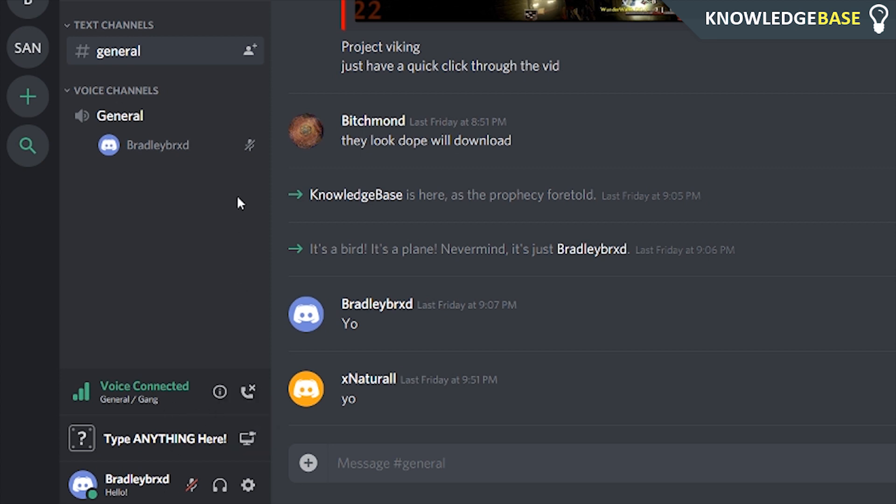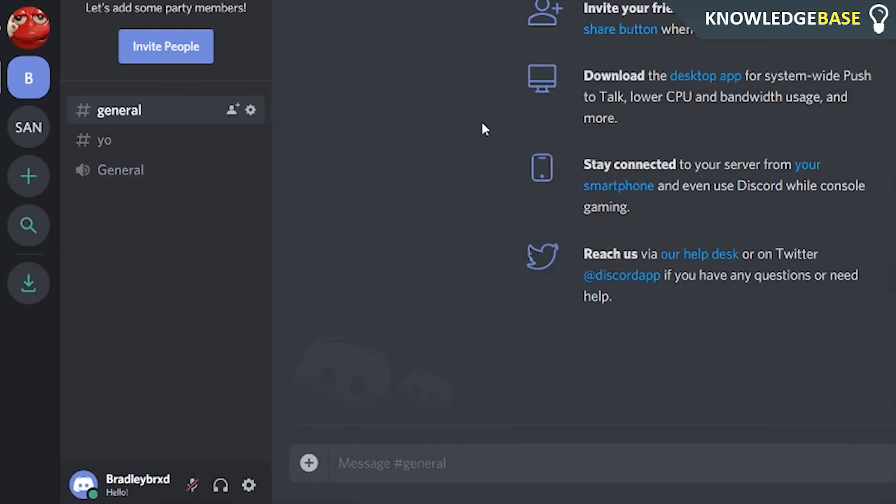That's just the workaround and that's all we know at the minute from custom statuses on Discord. I believe they did say they're rolling this out to different servers, but from what I can see my servers don't have it on the app, but if I go onto the web app they all have it.